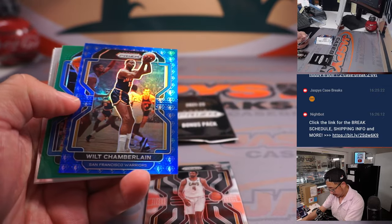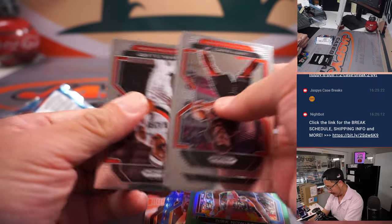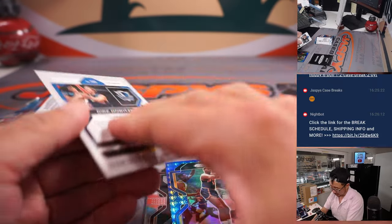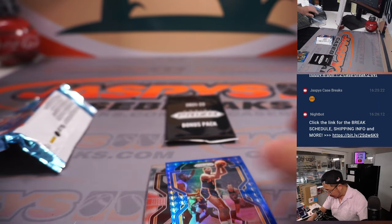We got Wilt Chamberlain, Dirk Nowitzki. I don't think the greens are numbered here in this set.